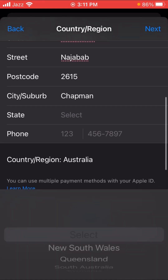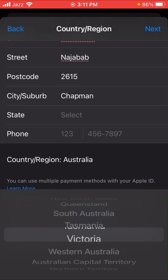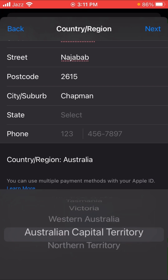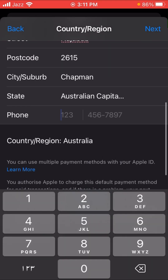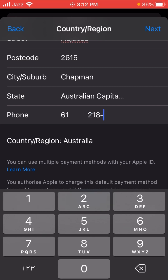Next, select your state — choose 'Australian Capital Territory.' After selecting the state, you need to enter your phone number. The country code is 61, followed by the number — for example, 218 55753 22. Enter your phone number in that field.